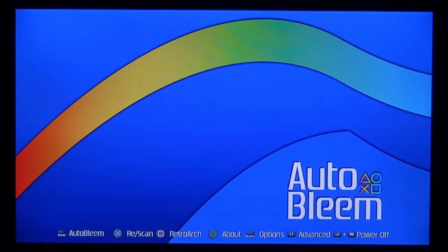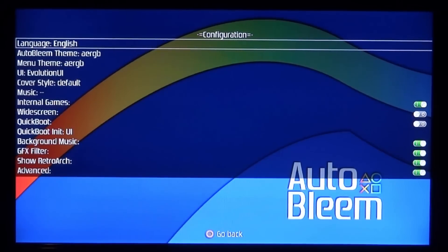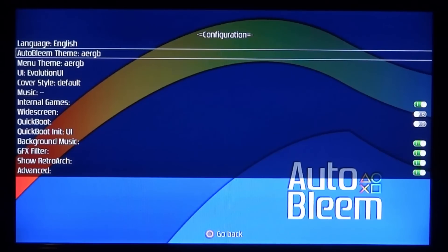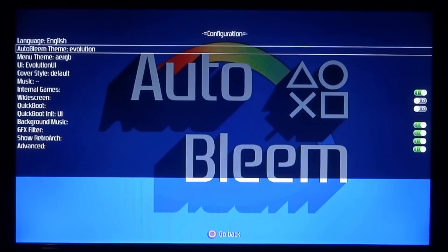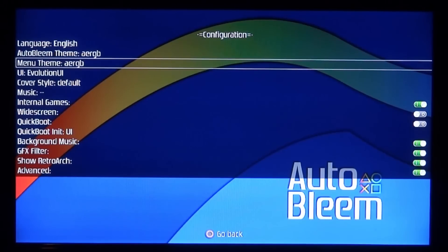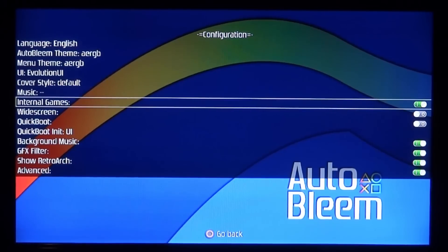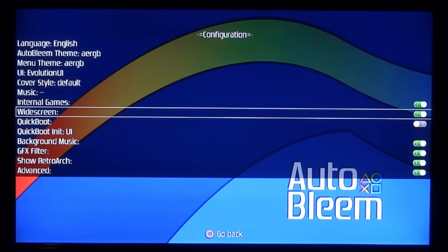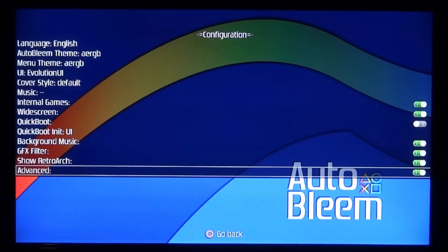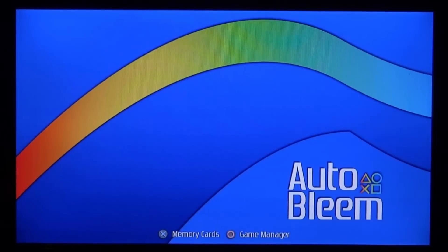Press Select to bring up Options - these are actually very cool. You can change the language (though not every language is fully set up yet), and you can scroll through and change themes. There are also menu themes you can change. Under UI, you can add your own custom music. You've got internal games, widescreen - turn that on if you want widescreen games - quick boot, and background music. Press Circle to go back and press Select again to confirm everything saved. L1 gives advanced options where you can press X for memory cards or Circle for game manager. L2 and R2 will power off.